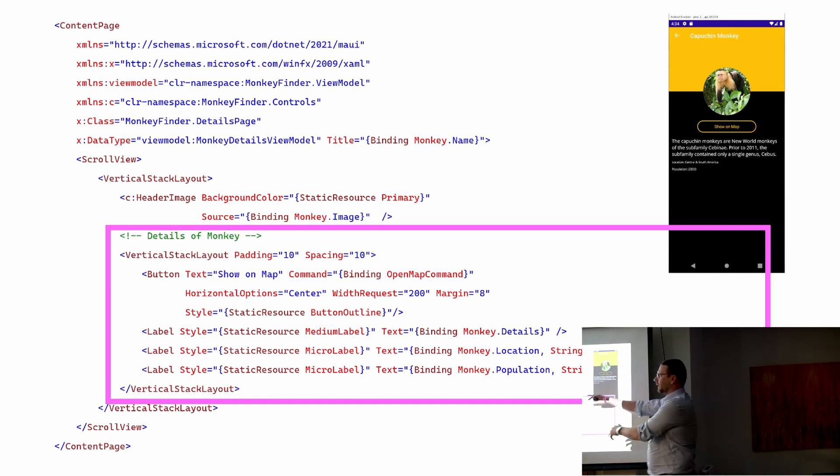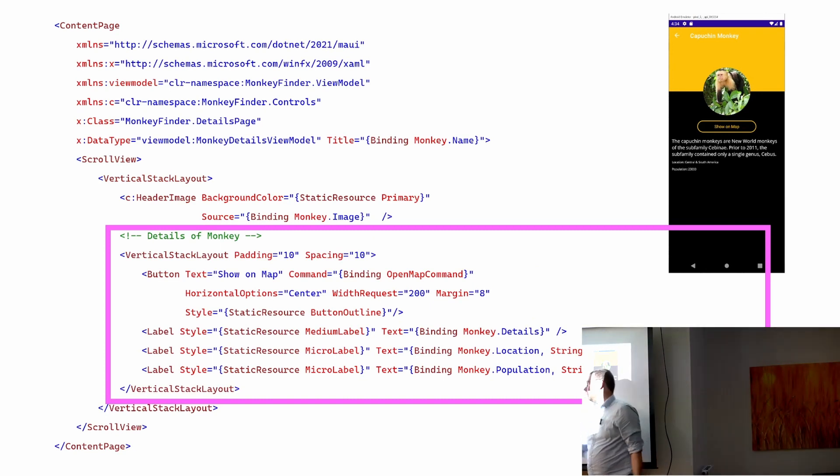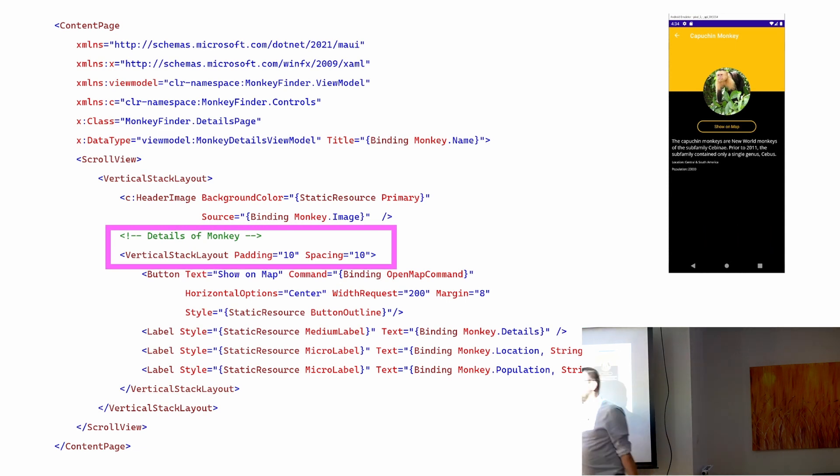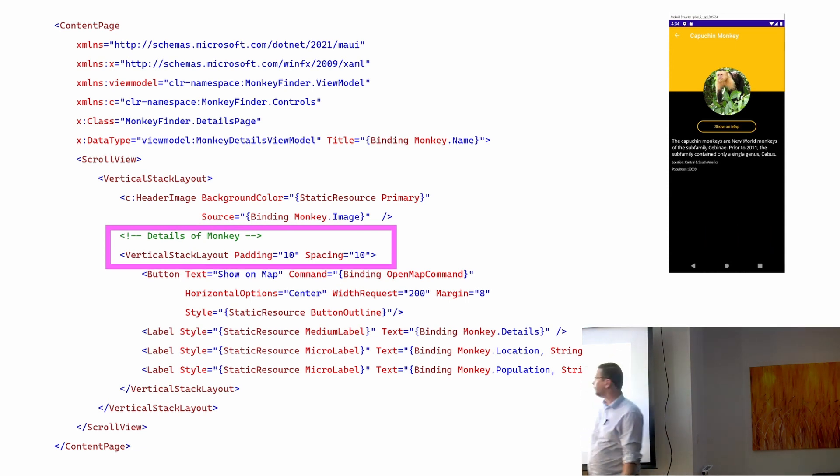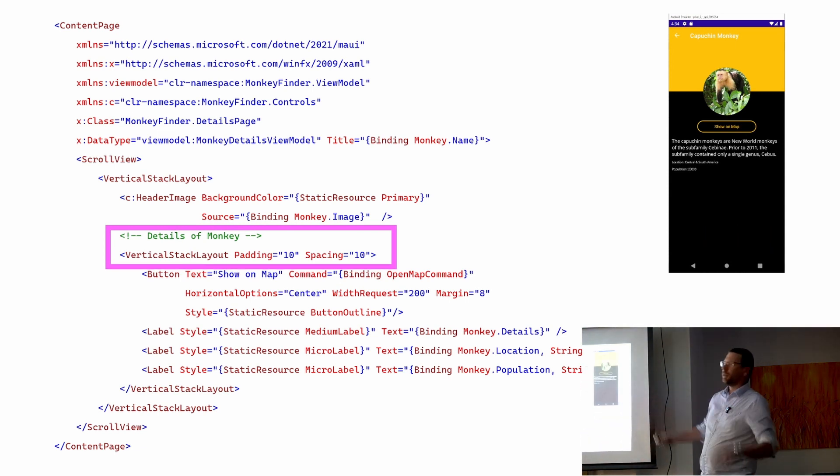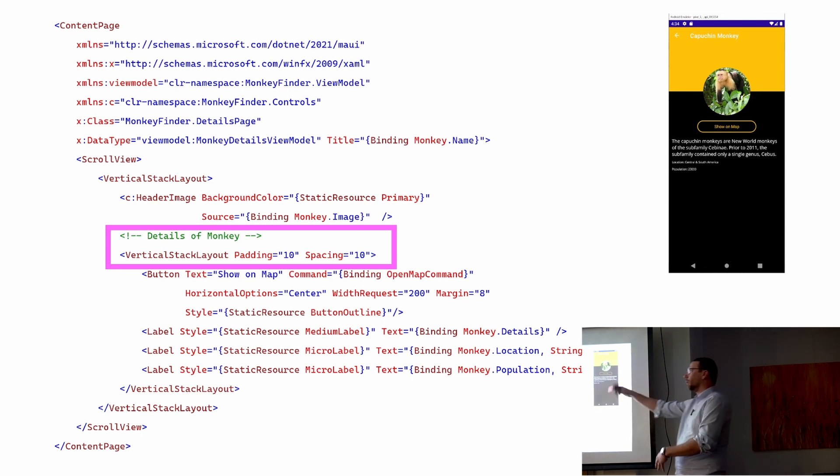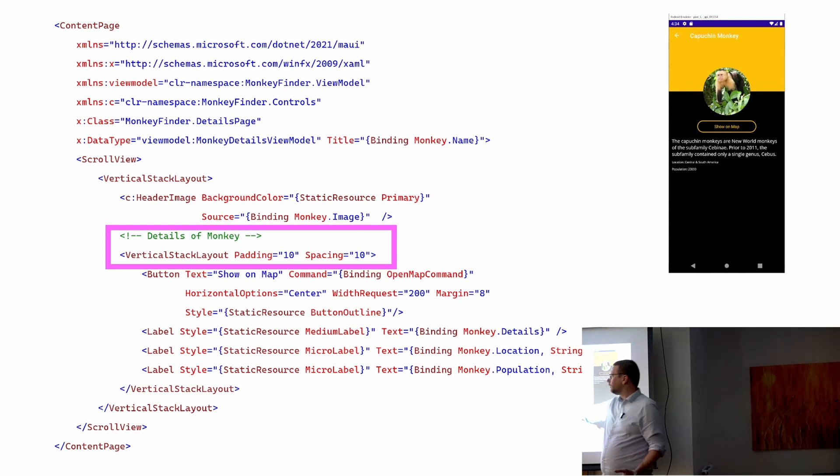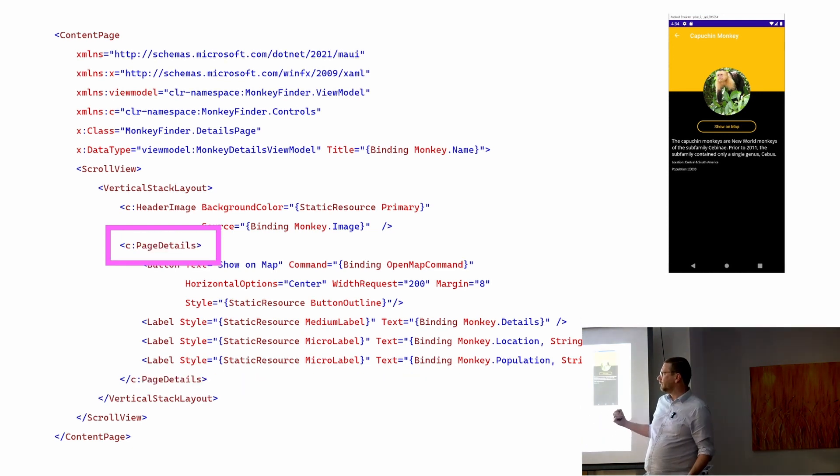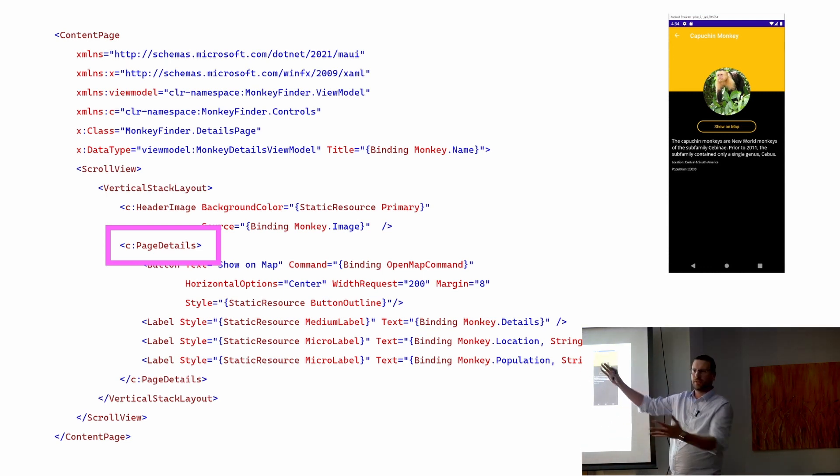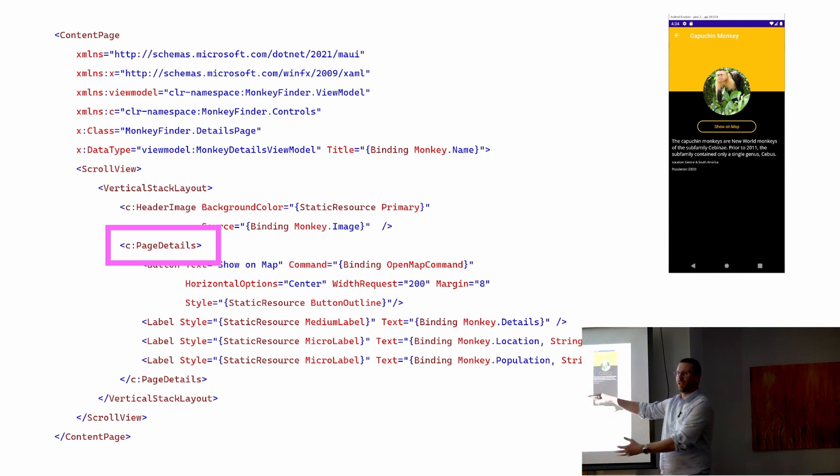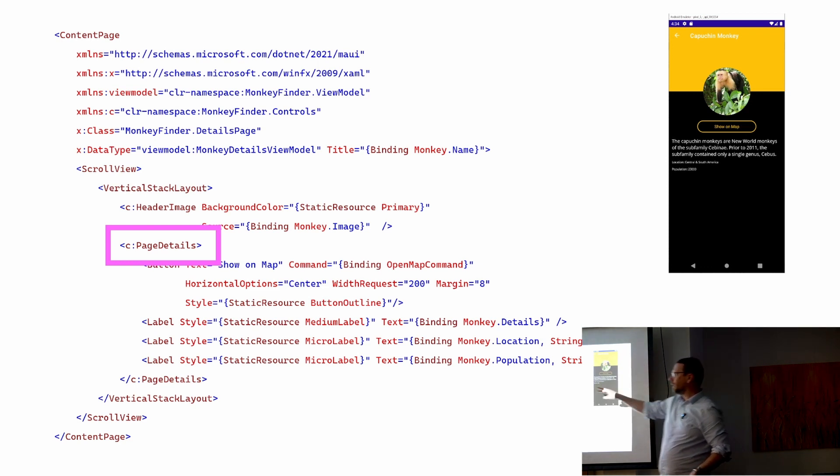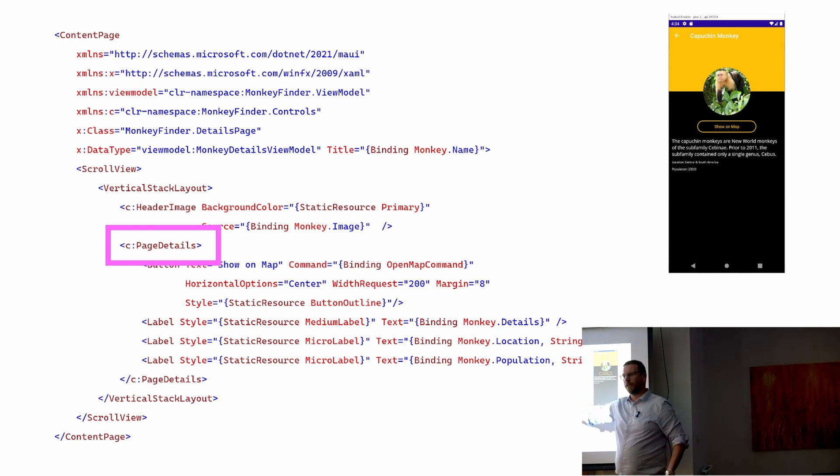And let's look at the details. If you can see, it says details of monkey, and then it's got this vertical stack layout. What's that about? That's not really helpful, it was a comment, we can get rid of that. And a vertical stack layout, what does that mean? Well, let's replace them as well. It's the page details. That vertical stack layout was the content of the page, everything that wasn't the header. Well, let's give it a name that explains that so we don't need a comment.